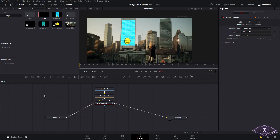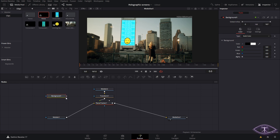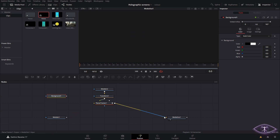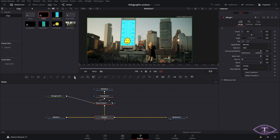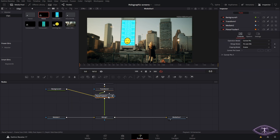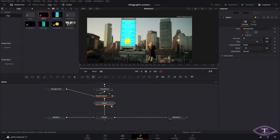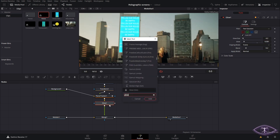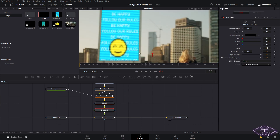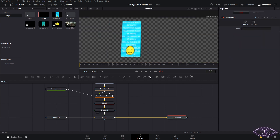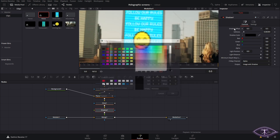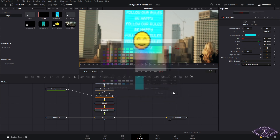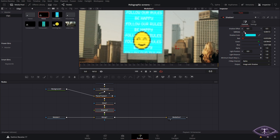After you have something you're happy with, create a new background node and set the alpha mode to zero, then connect that to our Planar Tracker. We connect everything again to our media to create a new merge node and connect to the ending screen — this is so we can add a glow effect and shadow that affects our whole holographic screen. We're going to add the glow and make all the little tweaks we want. After that, we add a shadow effect to complement the glow. We adjust the softness and then change the shadow color to something similar to our screen color.